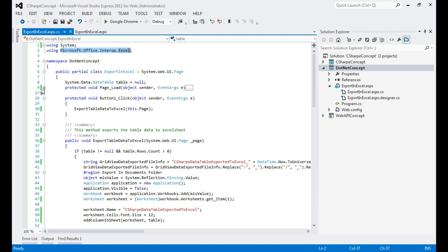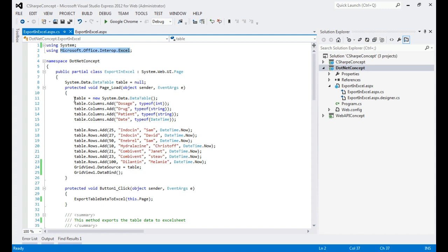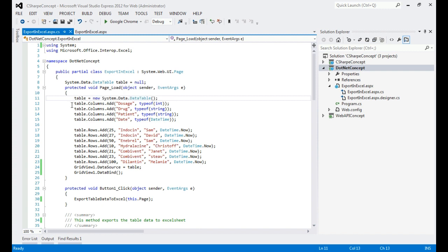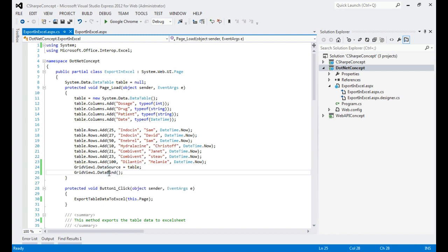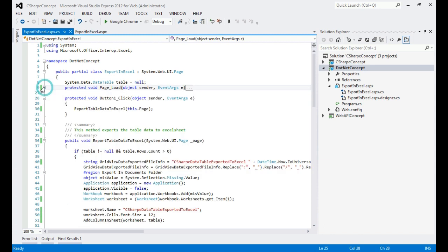In Page Load, I am using a System.Data DataTable object. I have initialized it and given it four columns: Doses, Drug, Patient, and Date. I have added some sample rows representing how many doses were given, which type of drug, the patient name, and the date. At the end I assign this table as the GridView's DataSource and call DataBind.